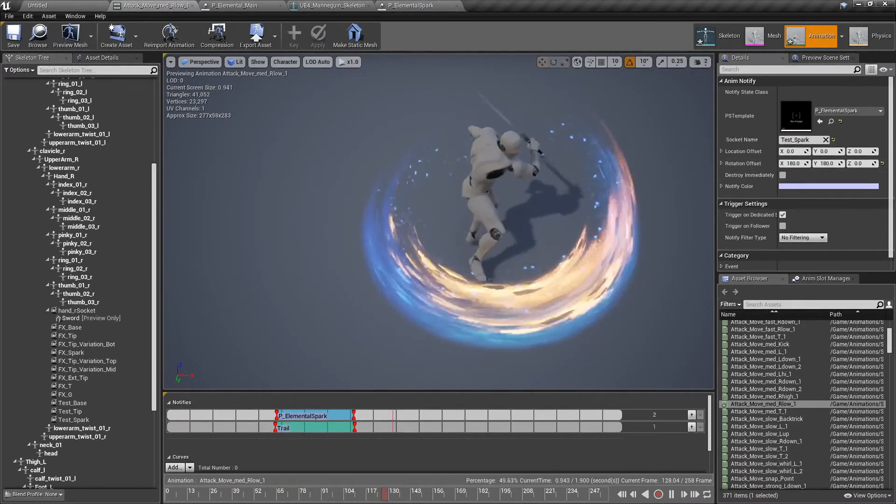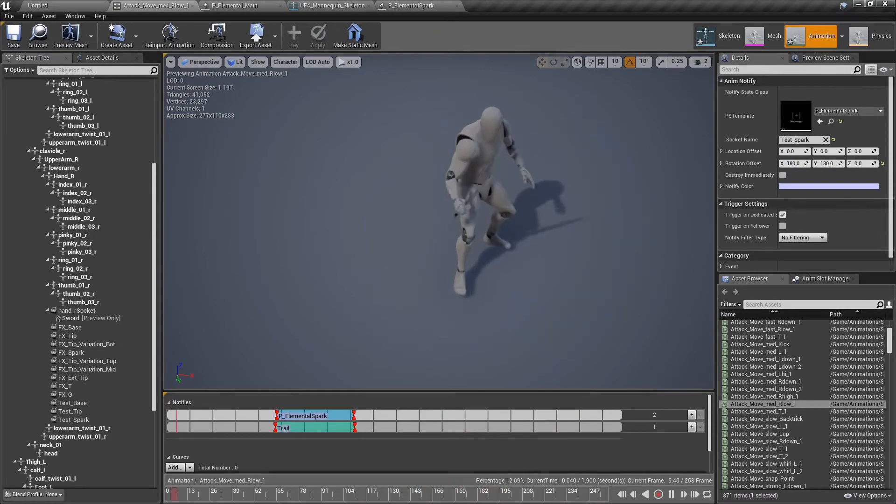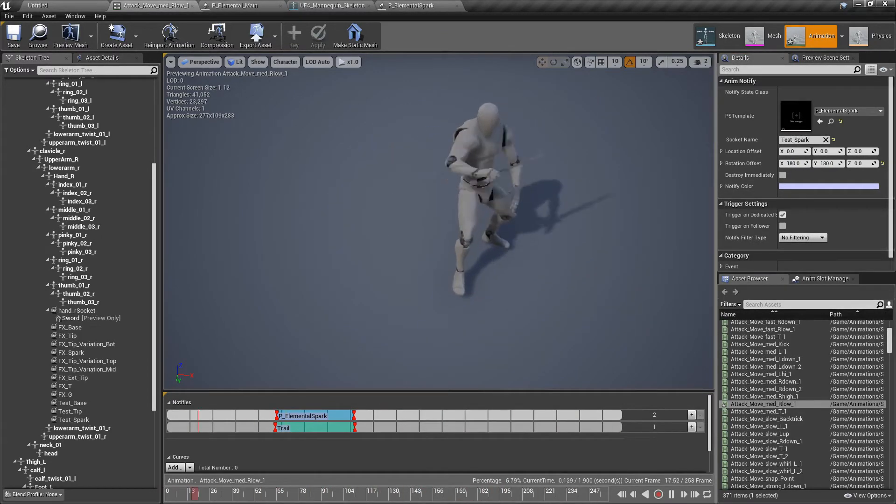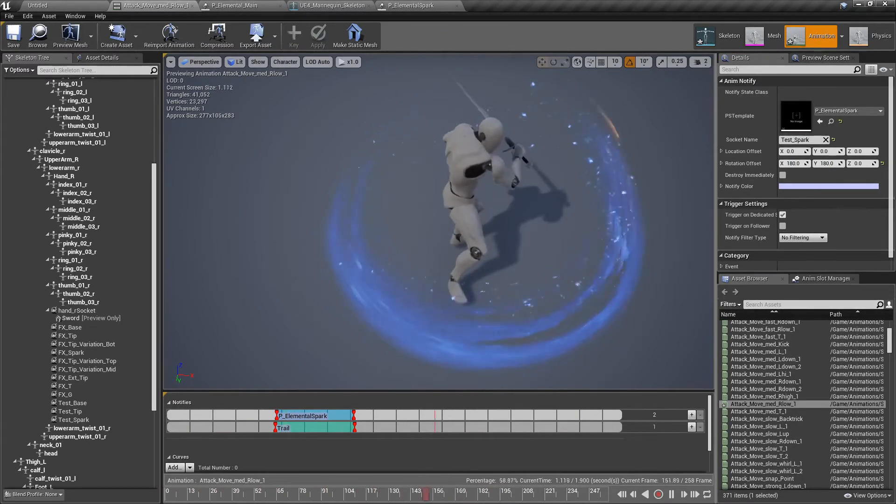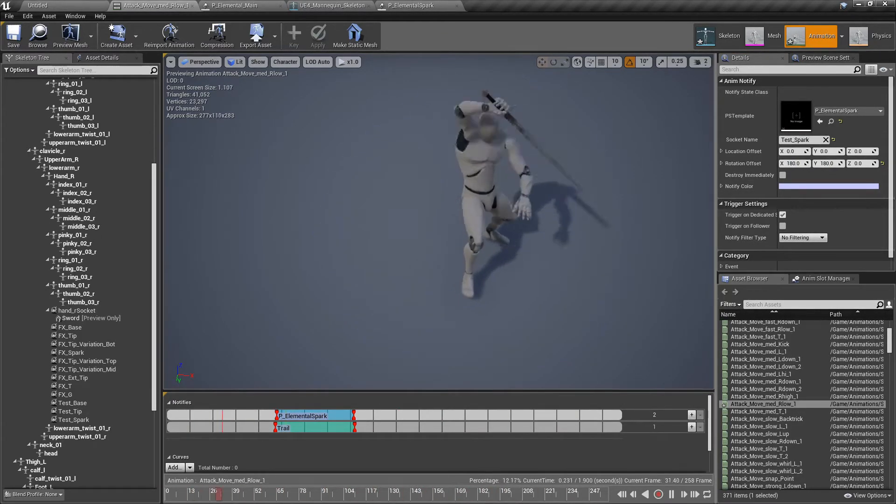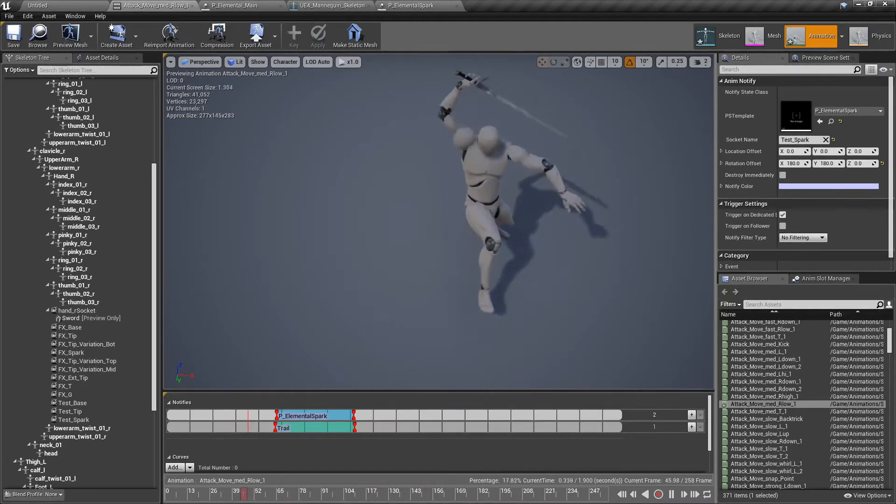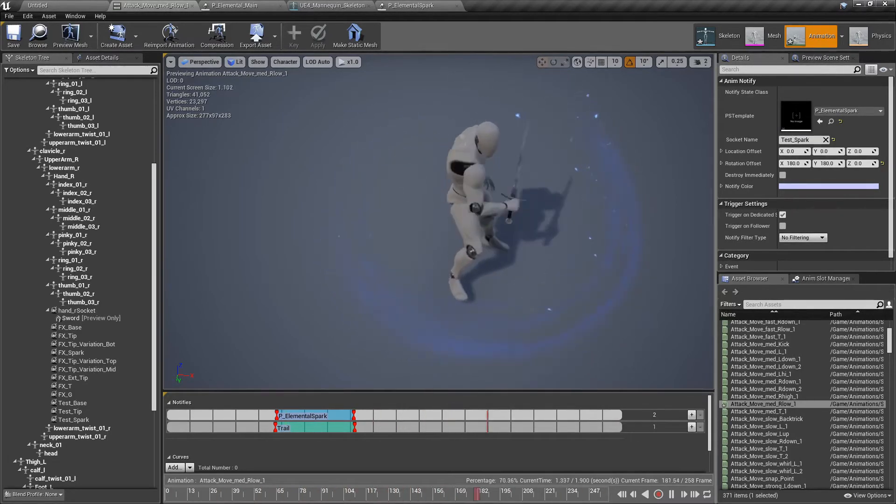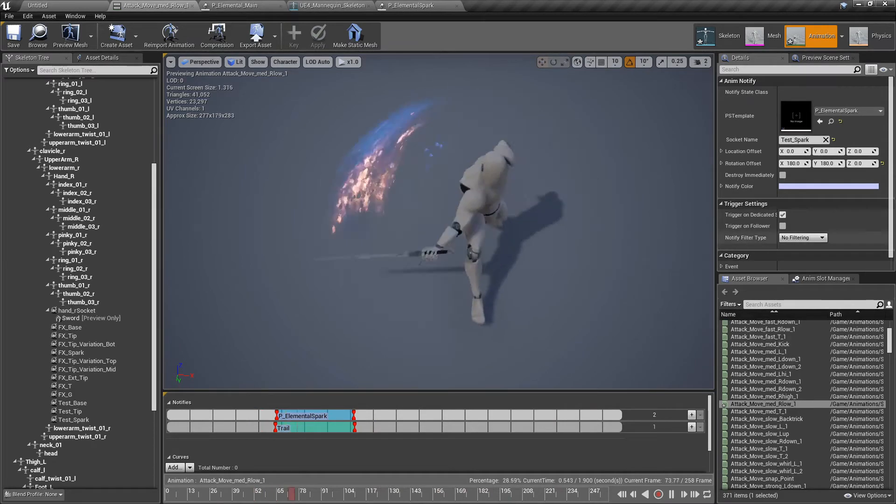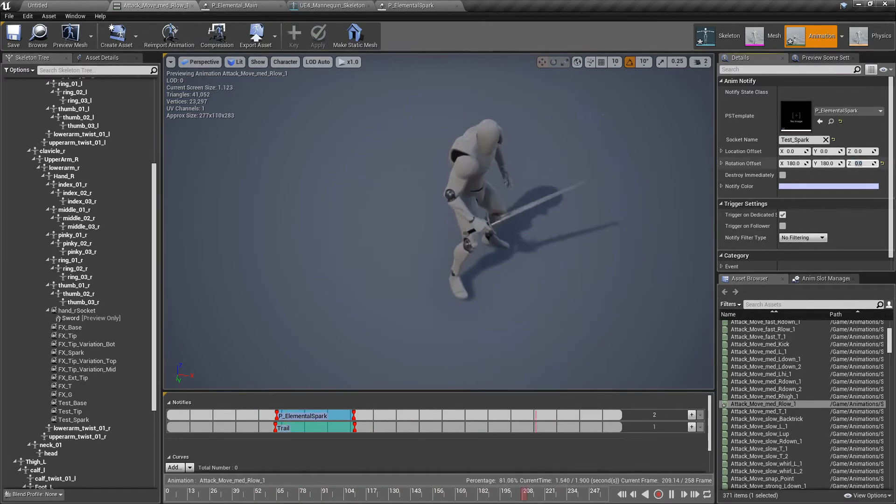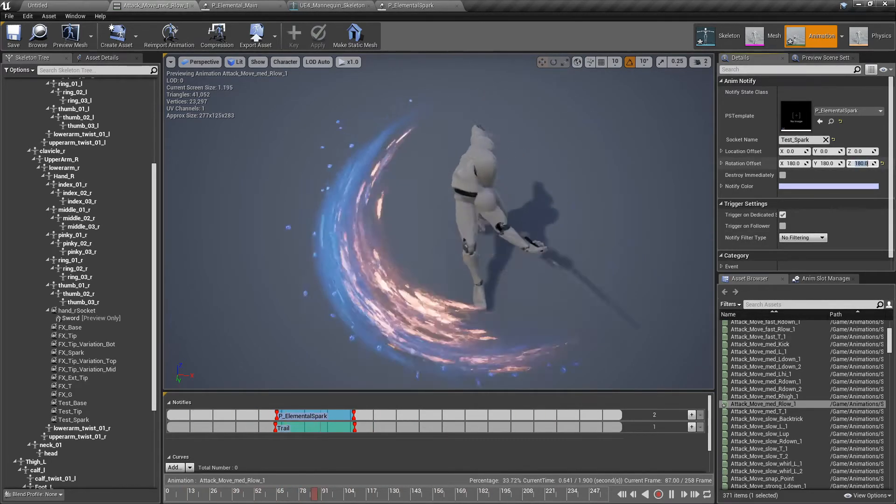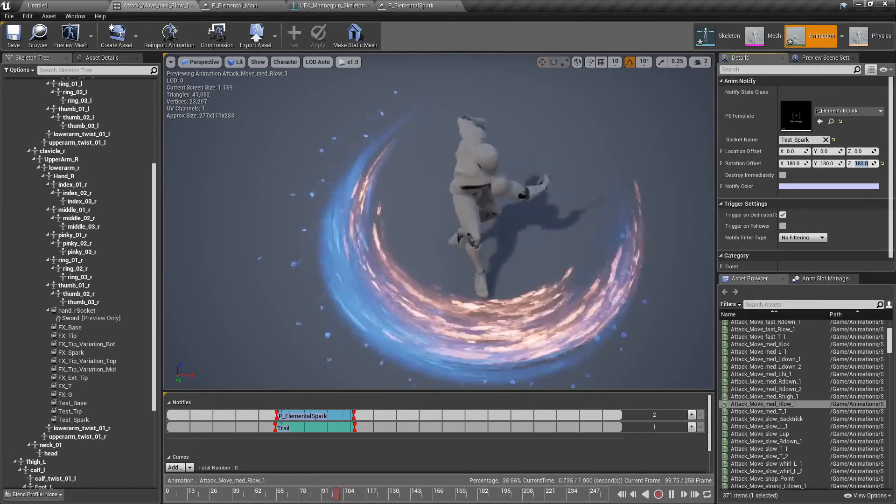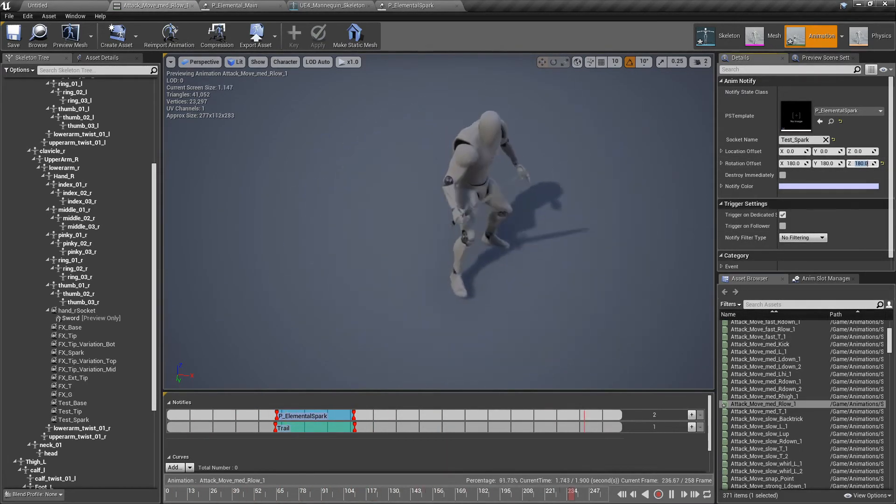You can see that now they are going inside. So if we change the location of the sparks, maybe a little bit further out, it can look awesome. This 180 looks fine too.